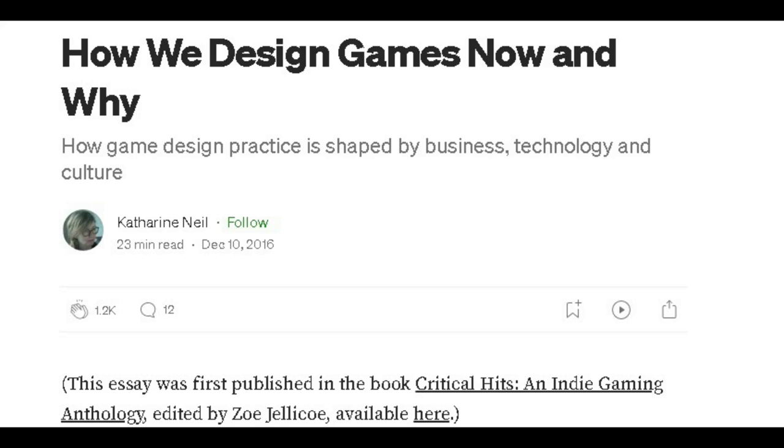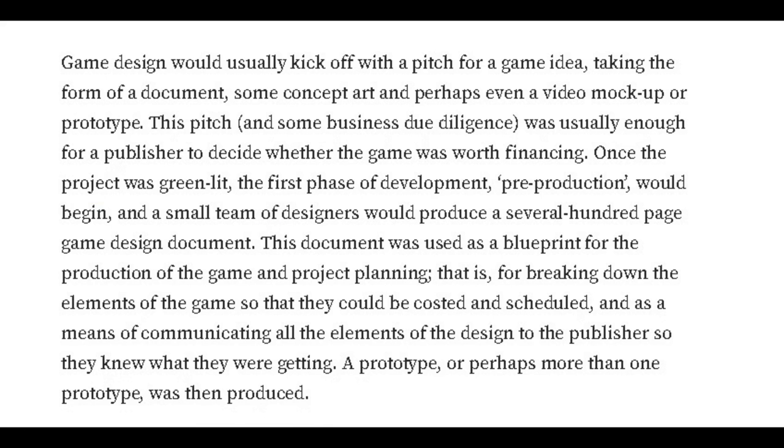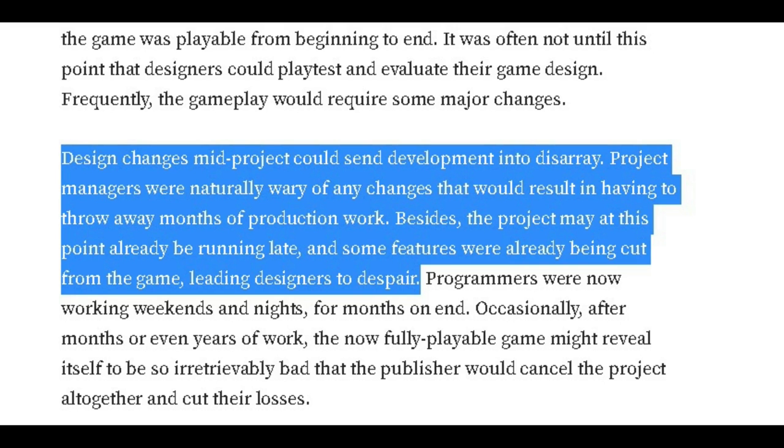In her essay, How We Design Games Now and Why, Catherine Neill outlines how technology and industry has shaped the evolution of game design, first outlining the way large studios produce games from a pitch to concept art to pre-production and then production. She highlights how the massive scale of this undertaking requires explicit scheduling, costing, and sequential development that makes it vulnerable to shocks or sudden changes in design midway through development.